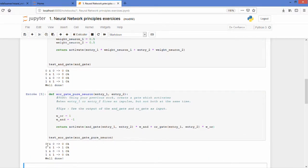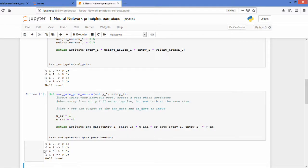Yeah everything is fine. 0 times 0 gives me 0, 0 and 1 give me 1, 1 and 0 give me 1, 1 and 1 give me 0.